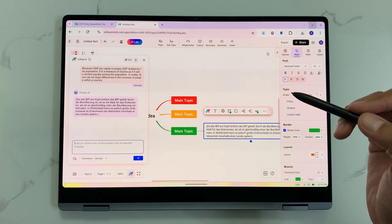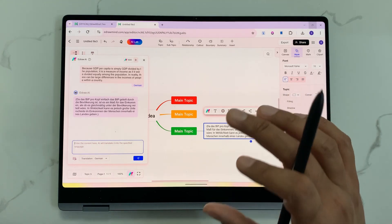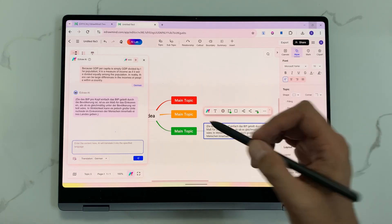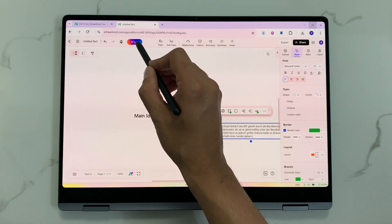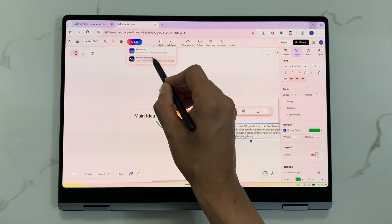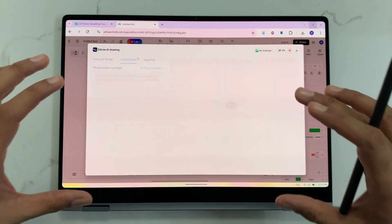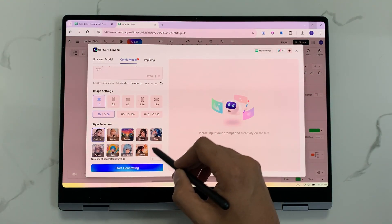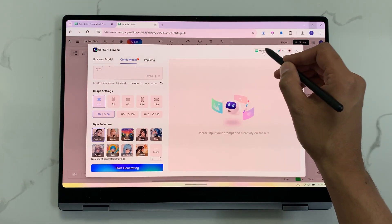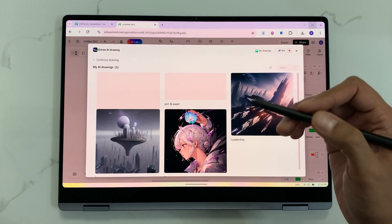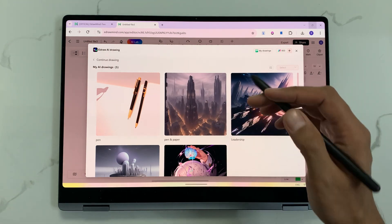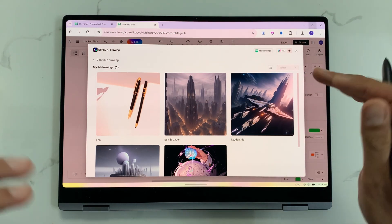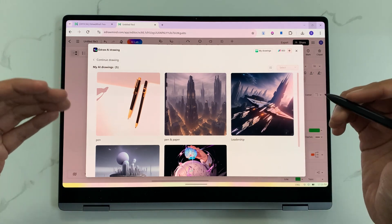The next feature is about eDraw AI drawing. You can use the AI option to generate different images. Select AI lab and then eDraw AI drawing. A window opens where you can enter your prompt and select any style to generate different images. You can also insert these images inside your mind maps and export them to your PC.